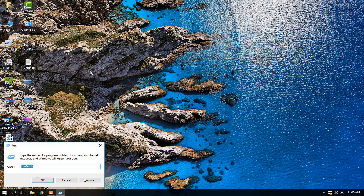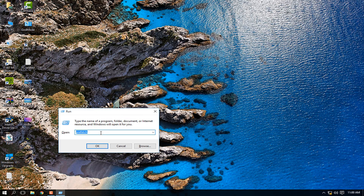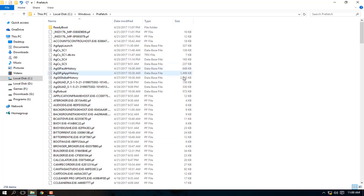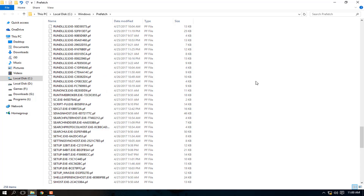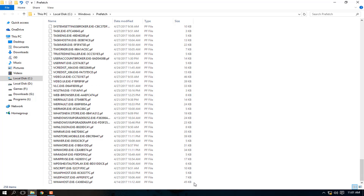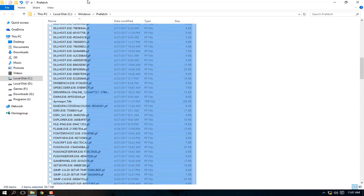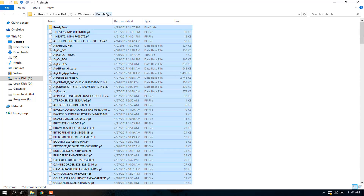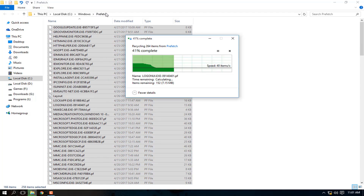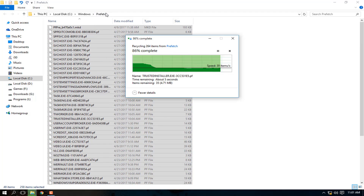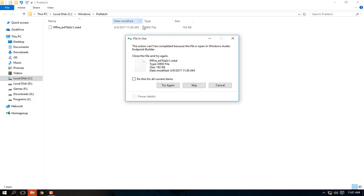First, click Windows and R to open the Run dialog. Type 'prefetch' and you'll see these are junk files — temporary files of applications that you opened, used once and never again. Just select them all and delete. There are a lot of files. If it doesn't work on some, just skip them.